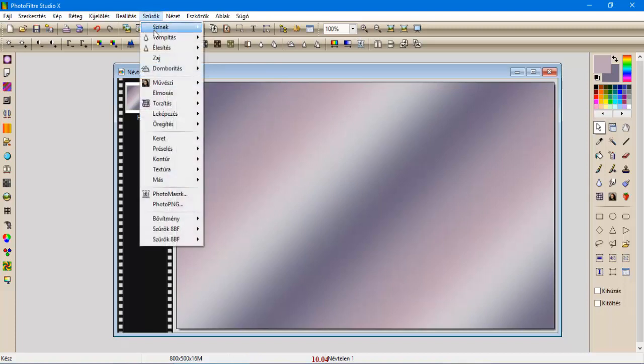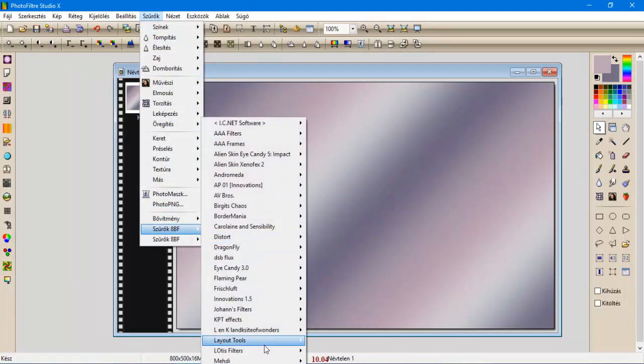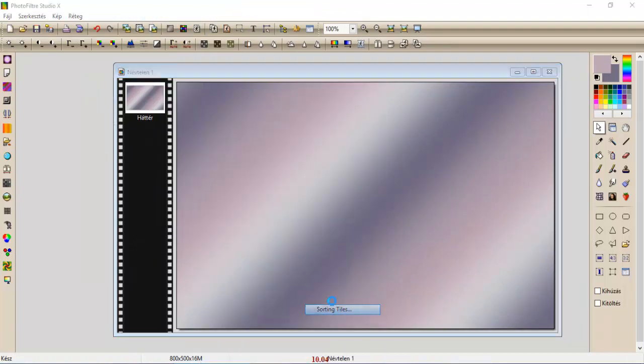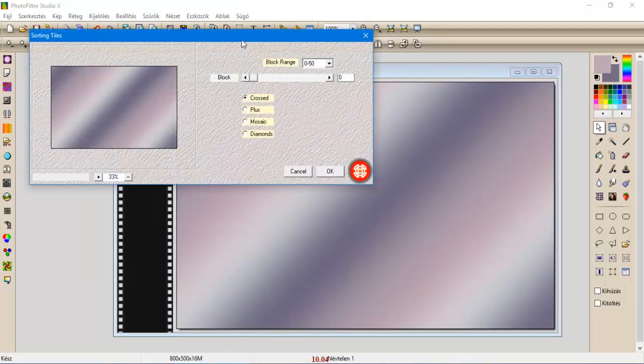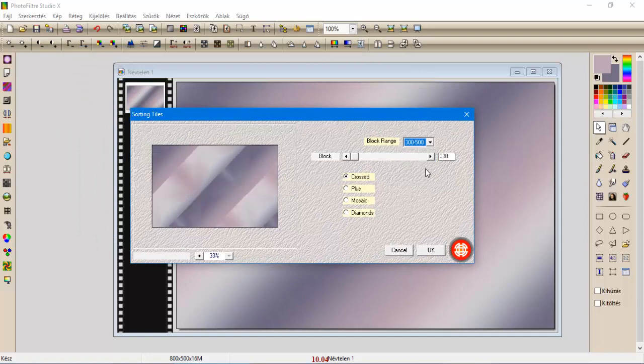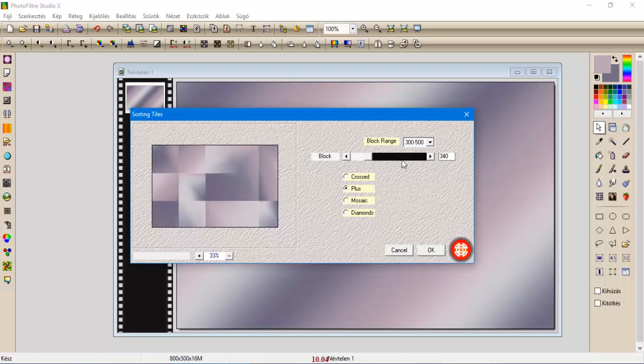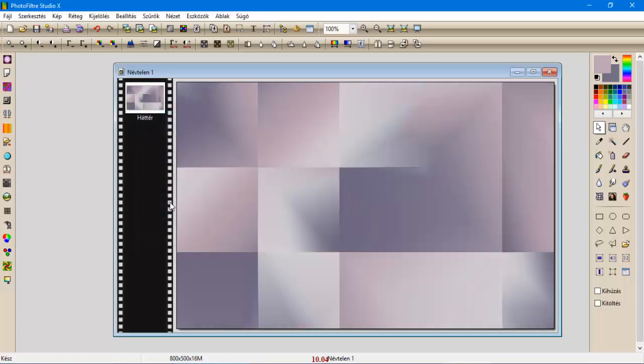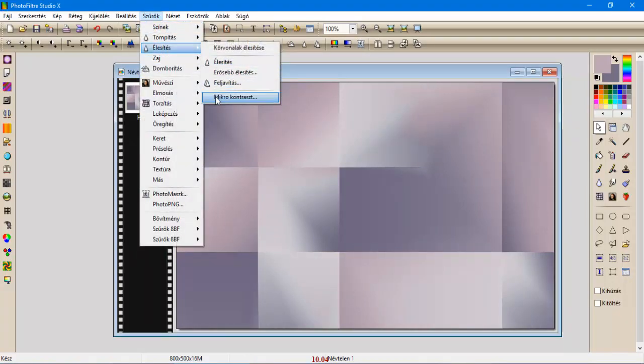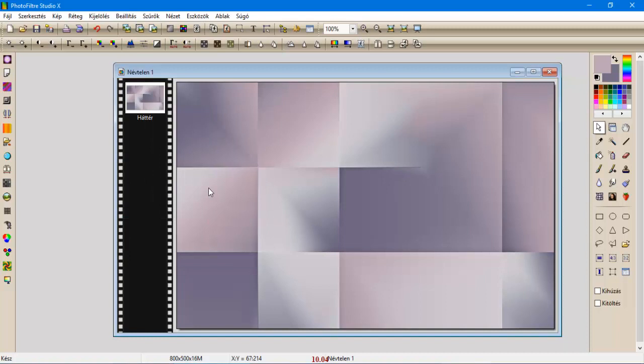Szűrők, Media, Sorting Files. Álljunk 300-tól 500-ig, a pluszra, és 345 a beállításunk. Leokéztuk. Szűrők, élesítés, mikrokontraszt 12-vel élesítjük.